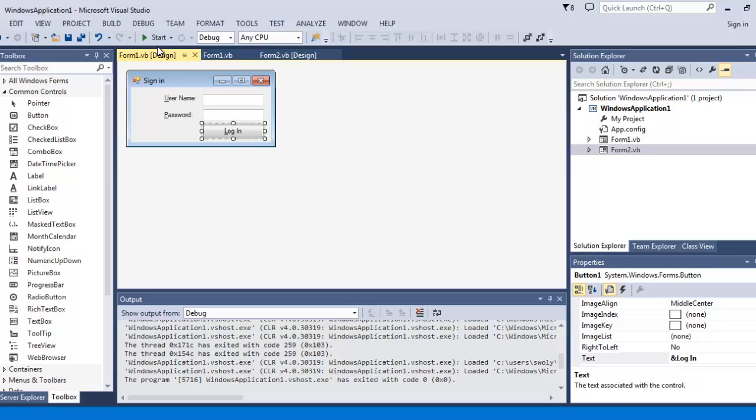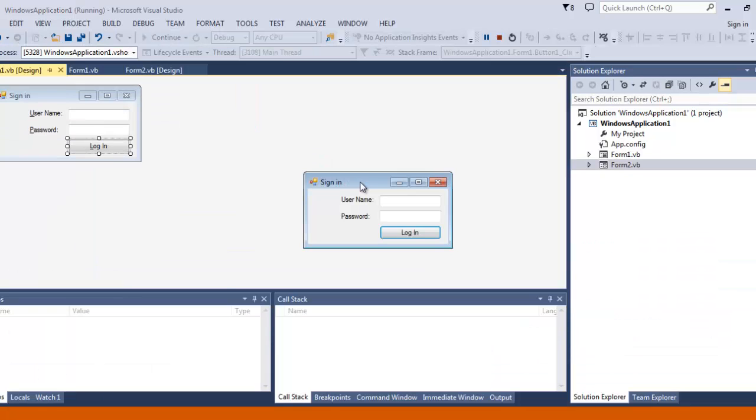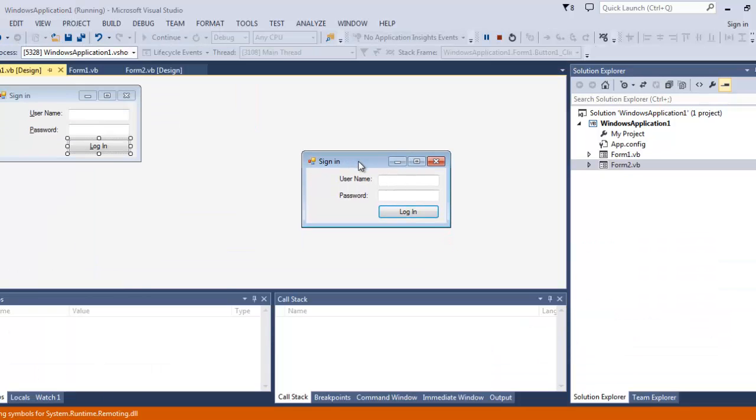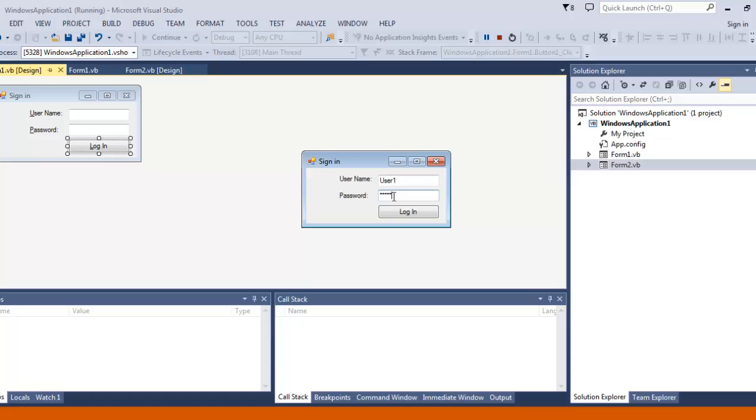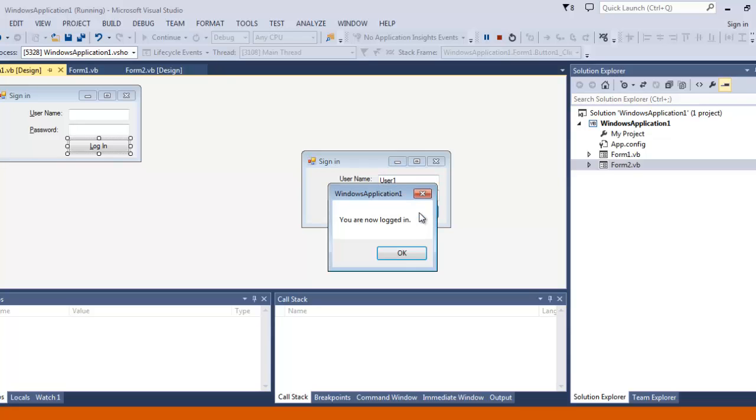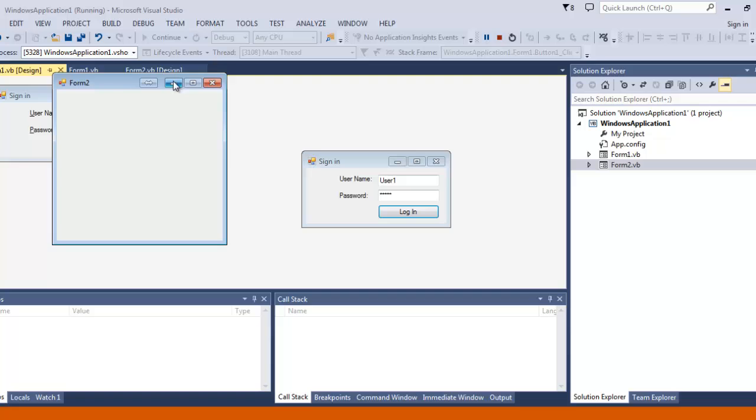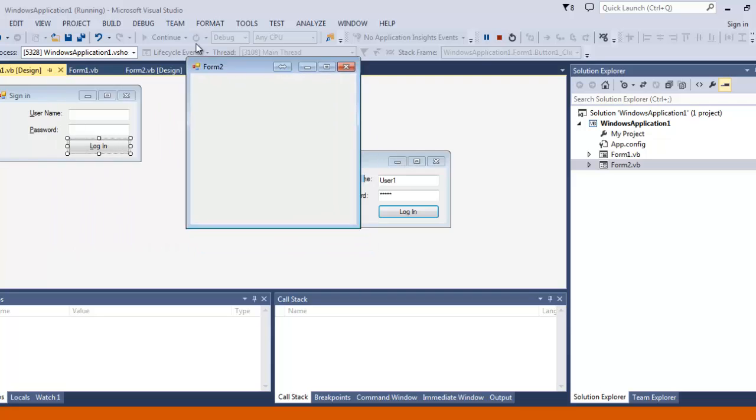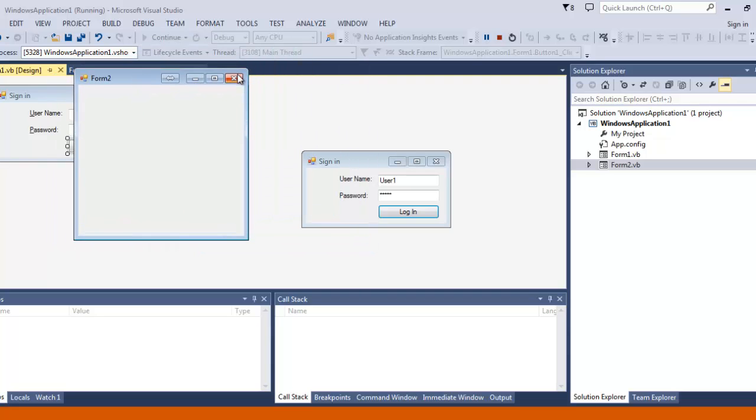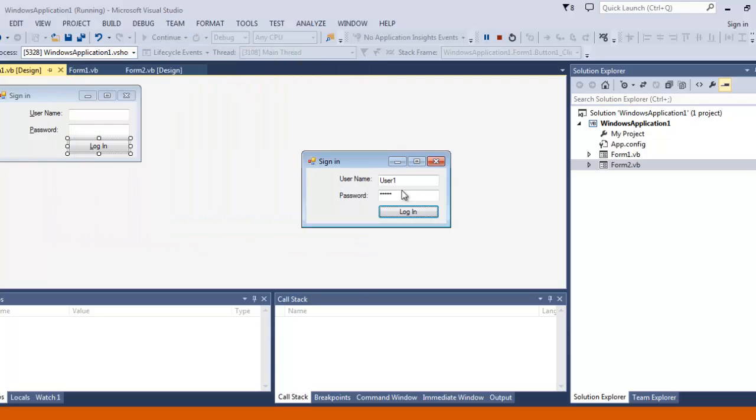So we will run it. Sign in. The username we have: user one, and password's gonna be pass one. I already changed this to I can't see it. Login. There you go, there's your form two.